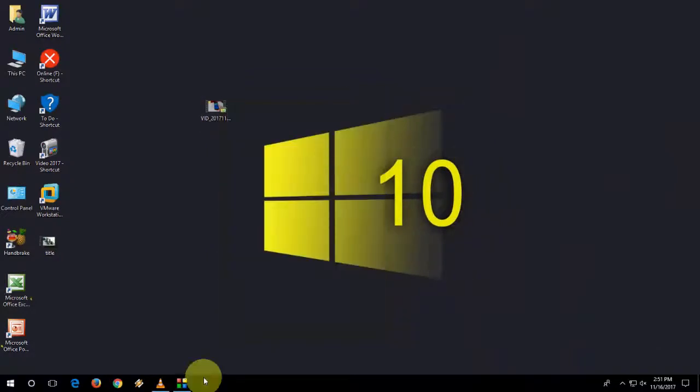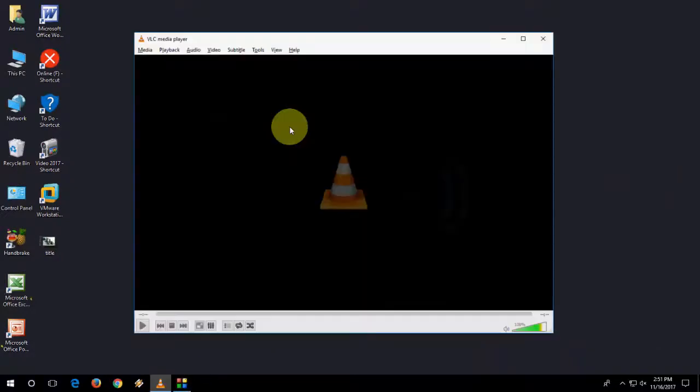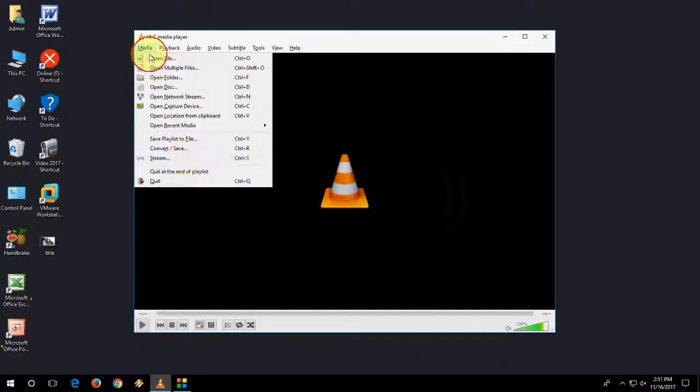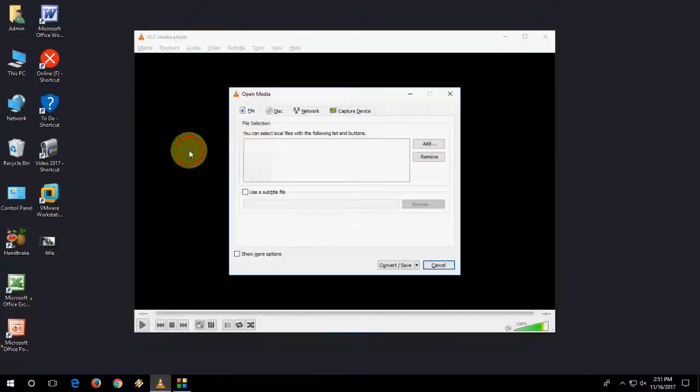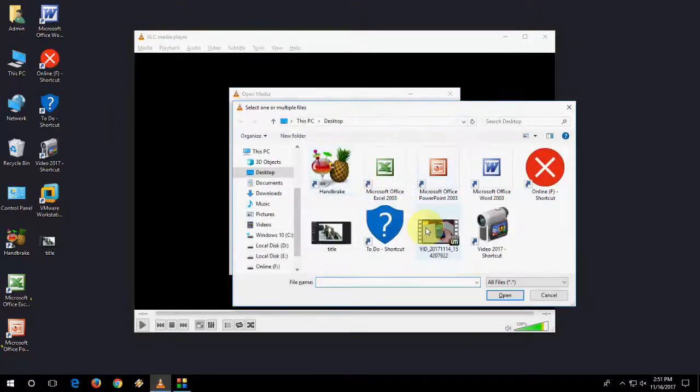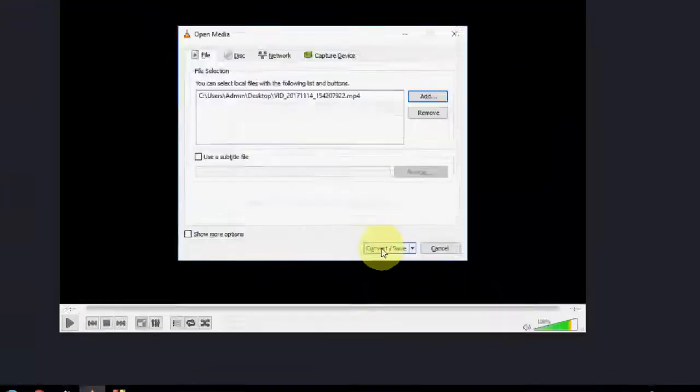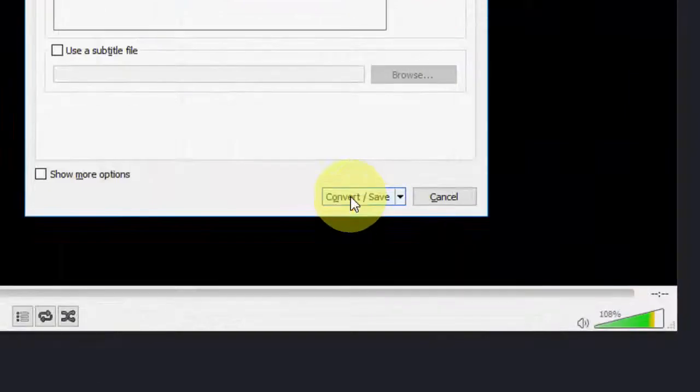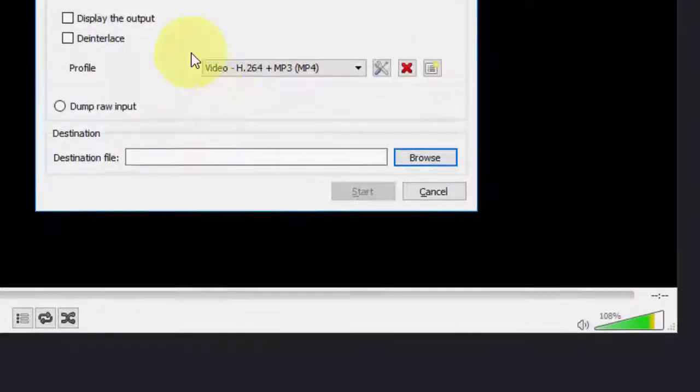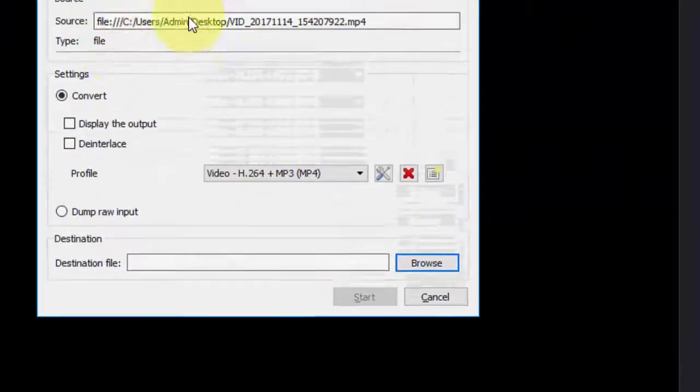So now I'm going to convert it. So media, convert, add, file select, open, and then click on convert save.